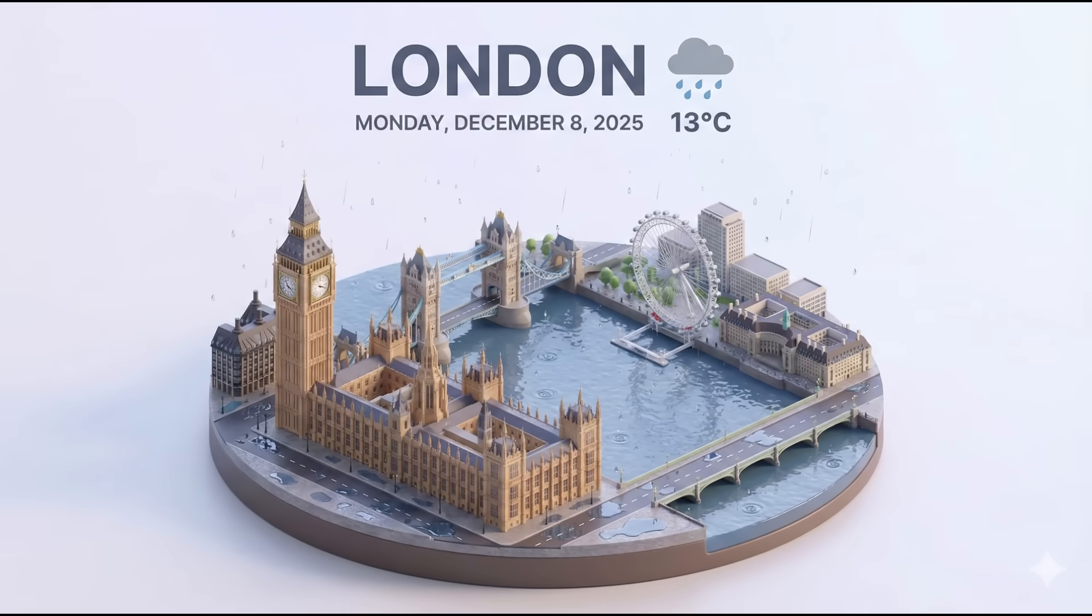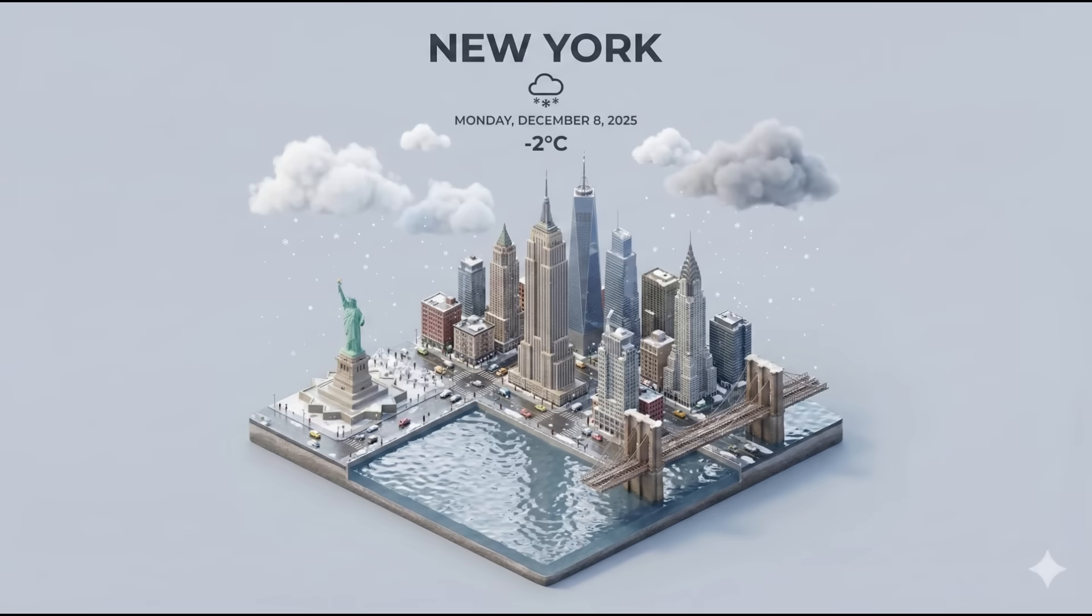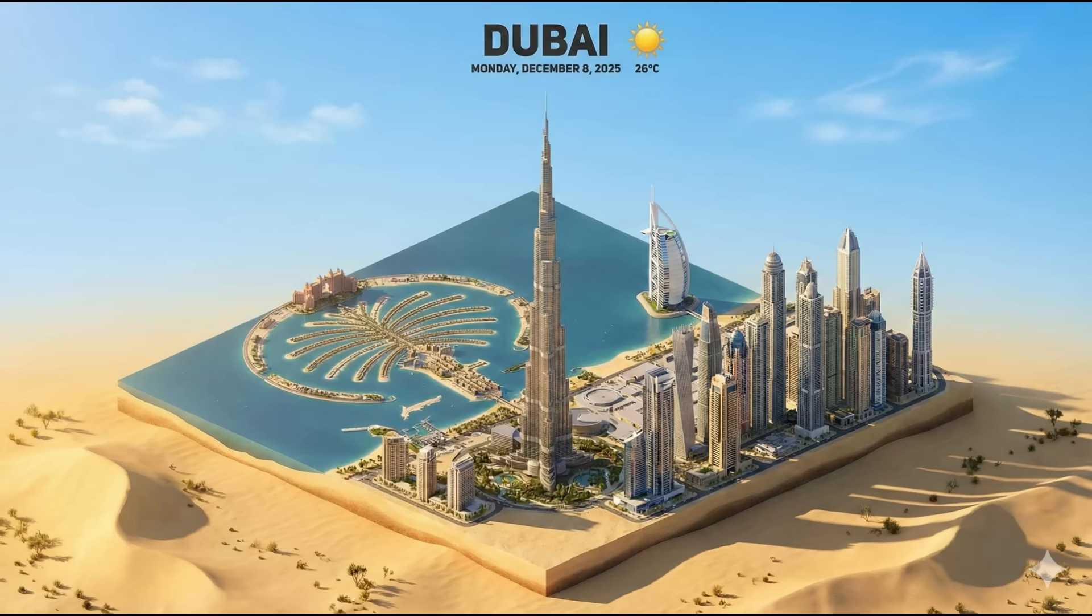And here's the crazy part. The sky, lighting, reflections, clouds, rain, or sunshine all match the real weather in London right now, thanks to search grounding. At the very top of the image, Nano Banana Pro also renders a clean weather panel with the title, Today's Date, The Current Temperature, and a live weather icon pulled from the real data. You can try it for different cities, and you get cool results like these.